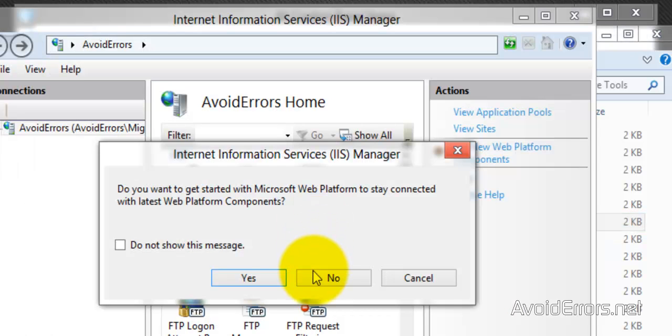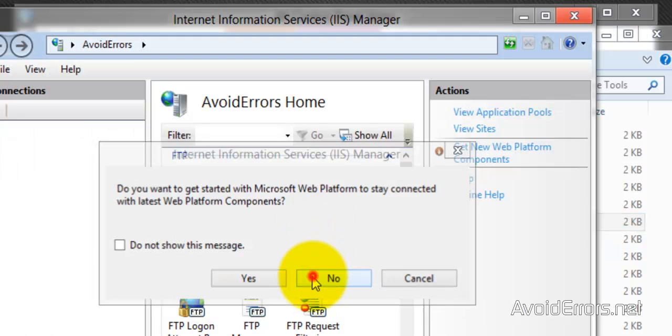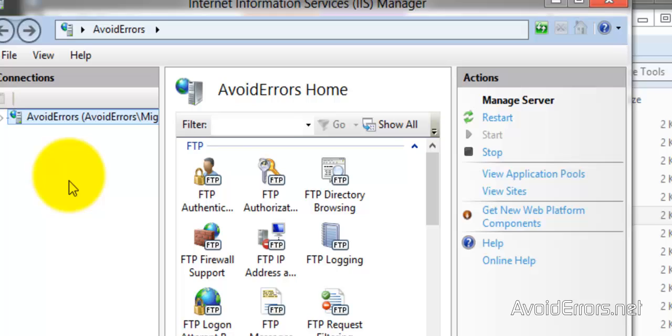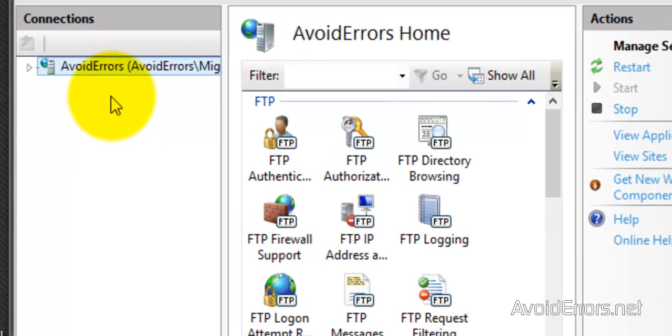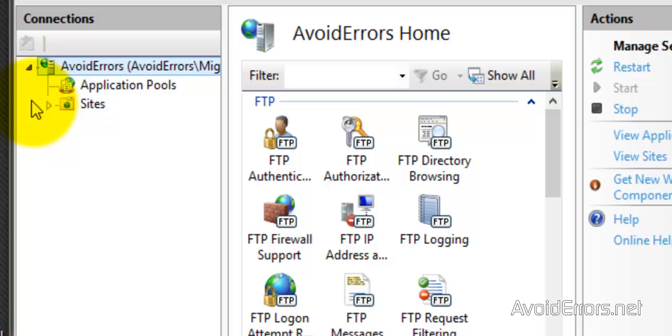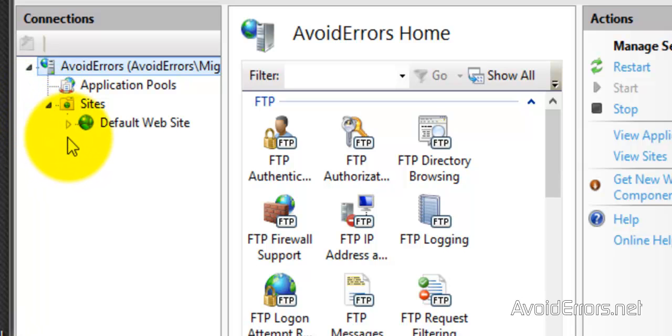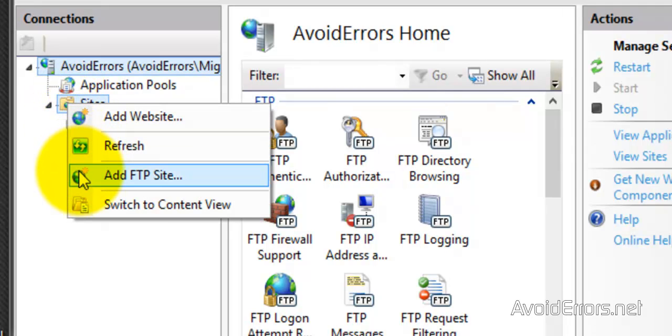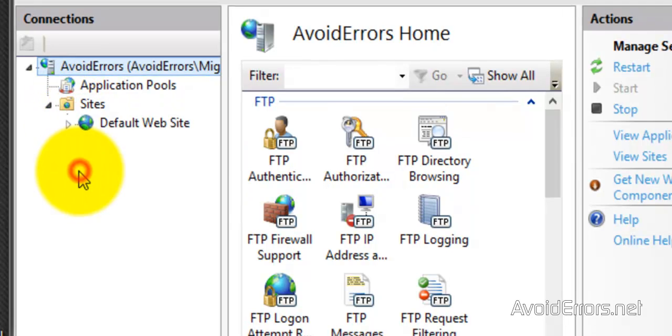No to this window here. And this here is your route. Expand that, expand sites, and this is your default FTP site. So we're going to create a new one. Right-click on site, add FTP site.